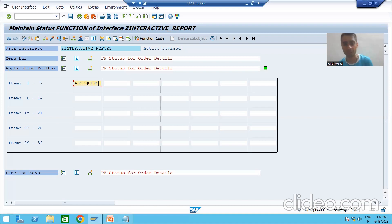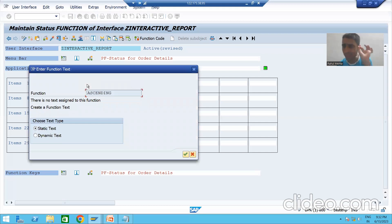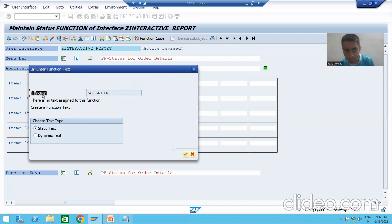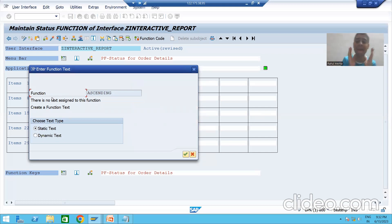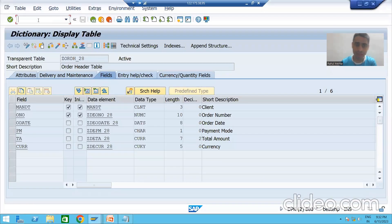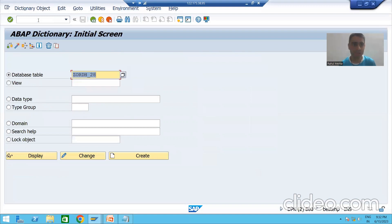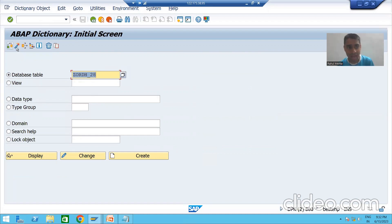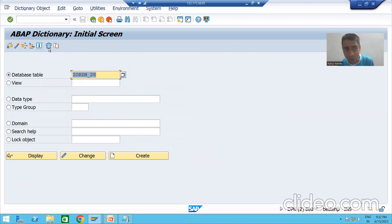Whatever we are giving it will play a vital role during coding. Once I double-click, I will show you — whatever name we give, it is assigned to a function. So every button has a function code. For example, if I go to SE11 transaction code and click on the syntax check button, that button has a function code. I click on the activate button — that button has a function code. I click on delete — that button also has a function code.